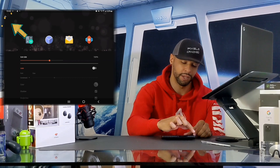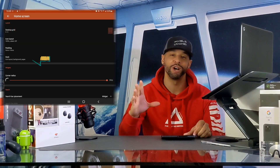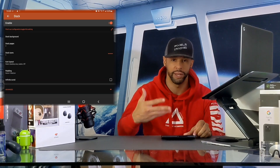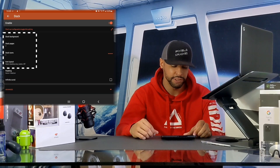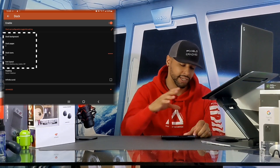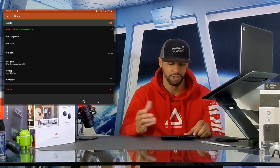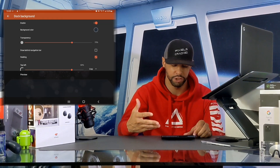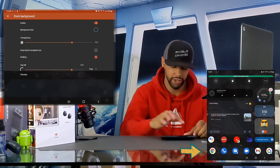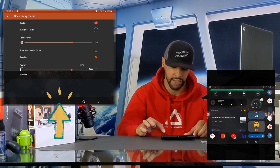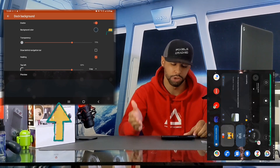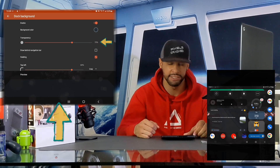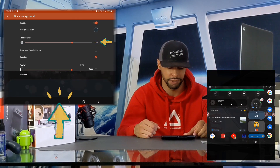The final option in this category is Dock — tap on that to open a new page. The most important items here are dock background, dock pages, dock icons, and icon layout. Starting with Dock Background, tap on that to open a new page. You can see the dock background is enabled with a preview image at the bottom of the display. You can also choose a background color. For transparency I set the dock background to 70, which gives it a modern look — it's somewhat see-through and you can see the wallpaper behind it.